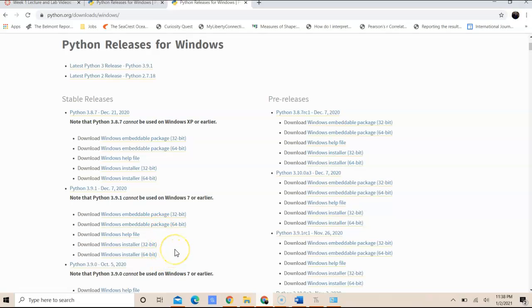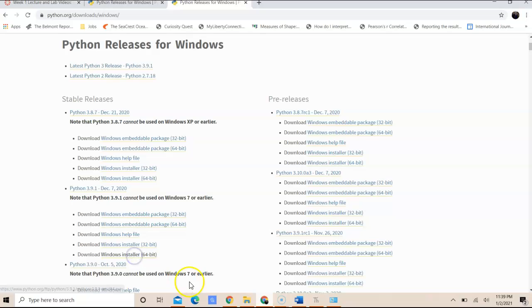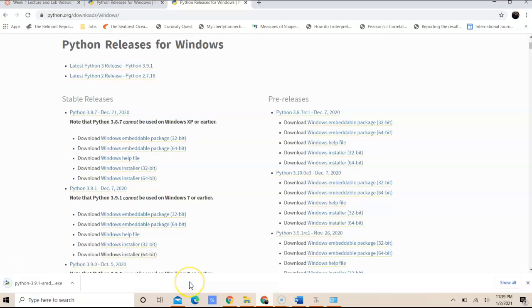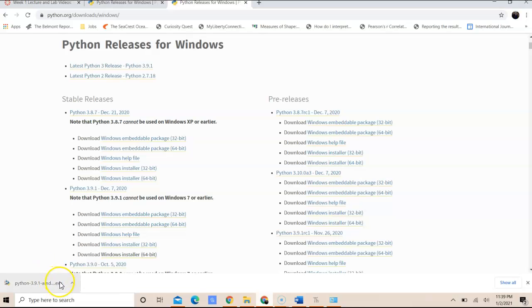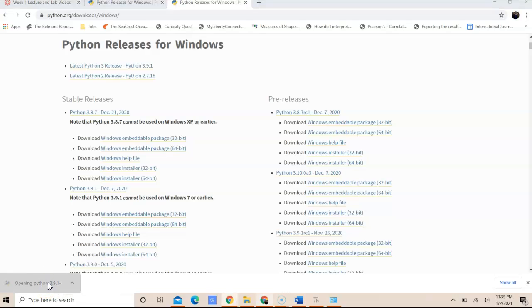So for this video, I'm going to go ahead and click on Windows installer 64-bit. This is going to download the executable and I can use this executable file to launch the wizard for the installation. And this will take a few minutes.